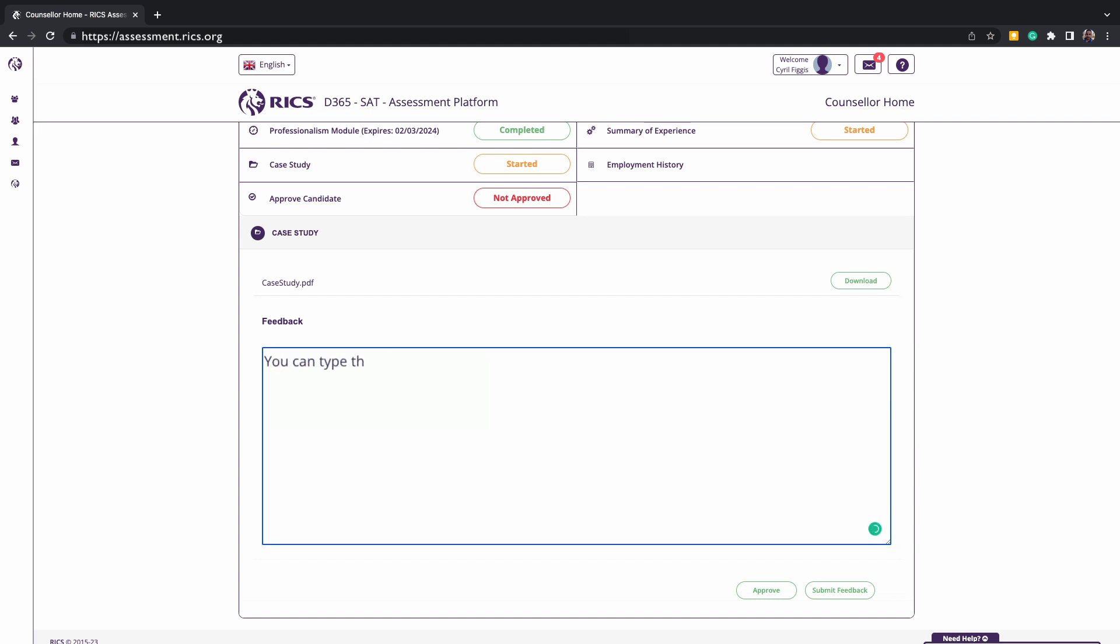After reviewing the candidate's written documentation, you can provide feedback, recommendations, areas of improvement, including changes or alterations that they could be making. You can type this here and submit feedback. Please ensure that you do click feedback or the approval in the platform to unlock the functionality for the candidate to upload a newer version. This function will remain locked until you have done this step.